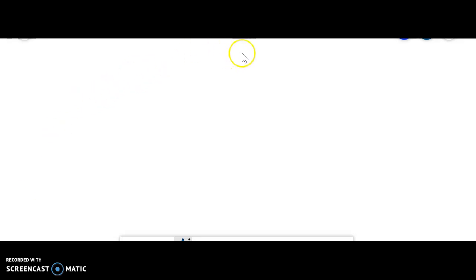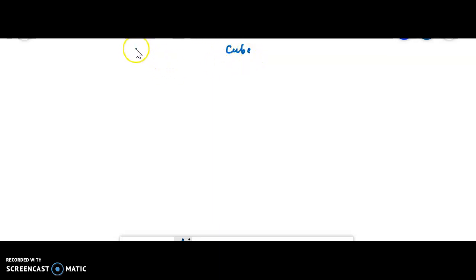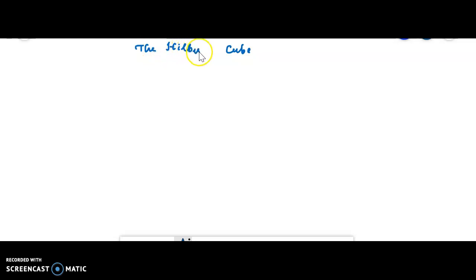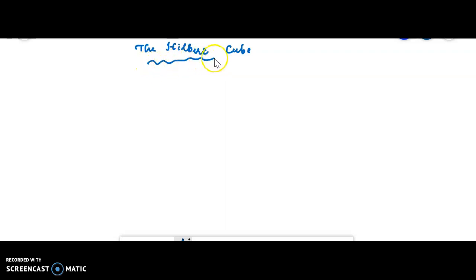My students, today we are going to see the concept of cube and then the Hilbert cube. Here are questions to explain what is a Hilbert cube — define cube and a Hilbert cube, etc.